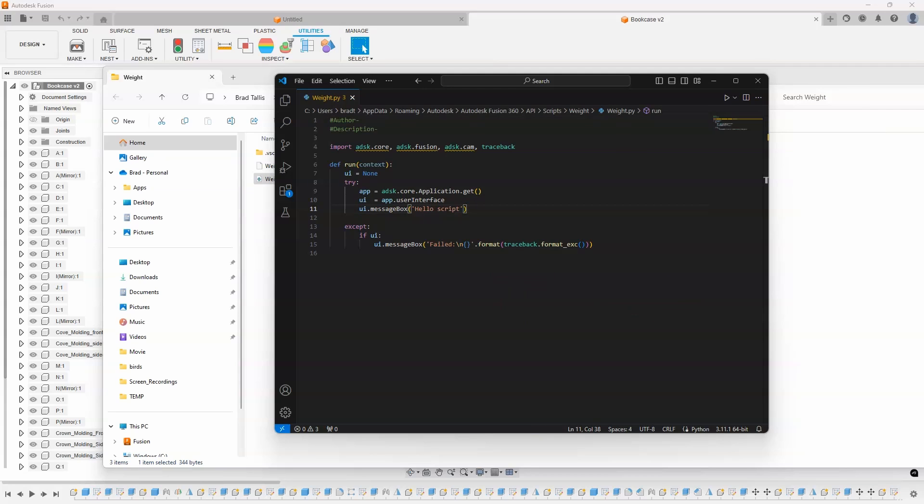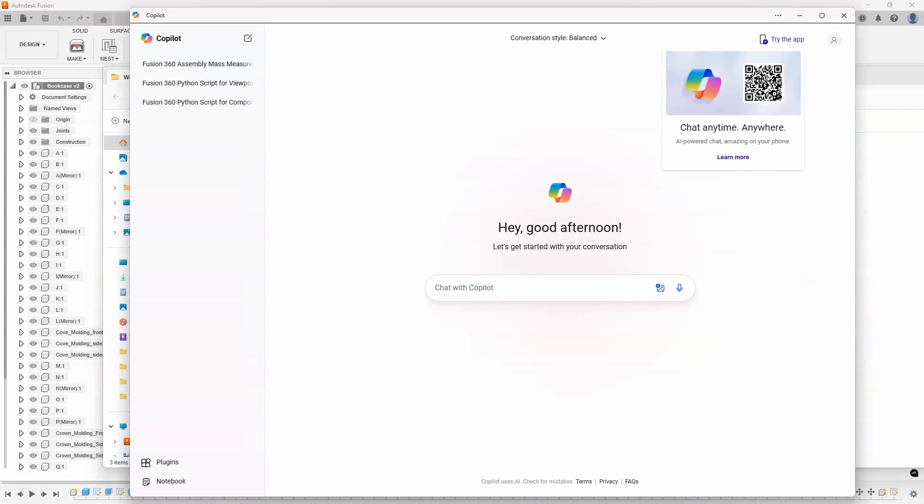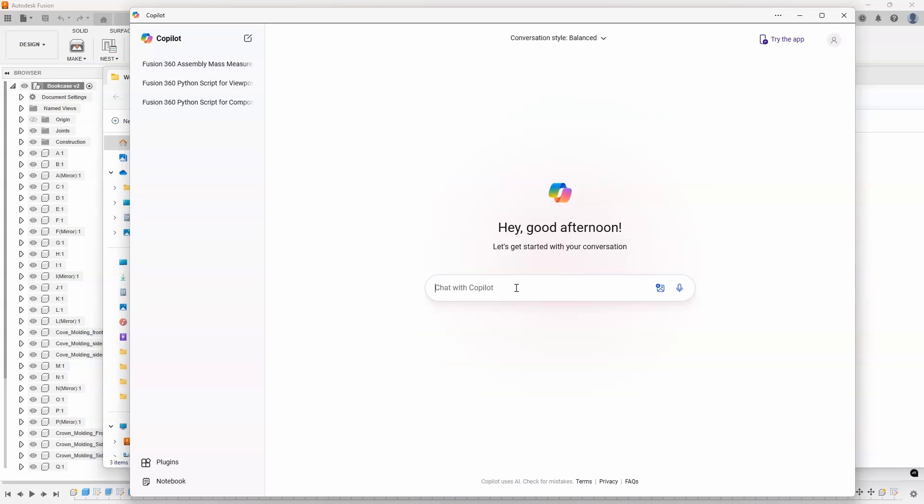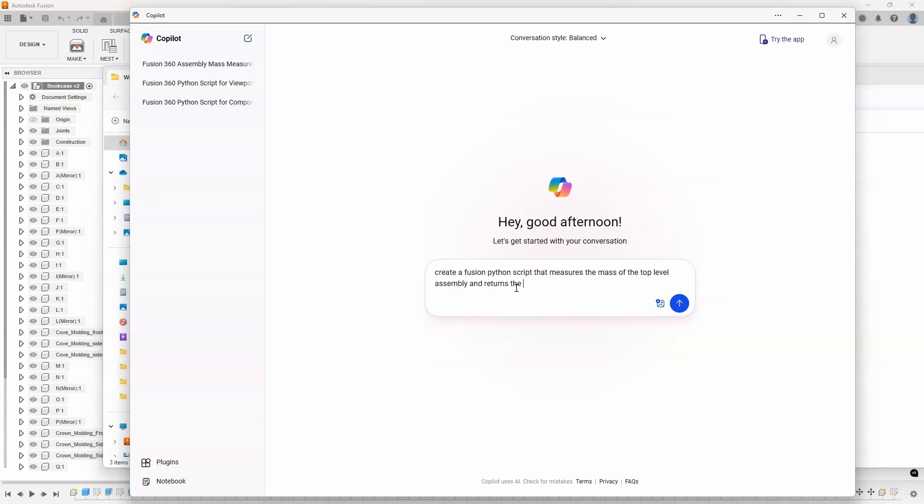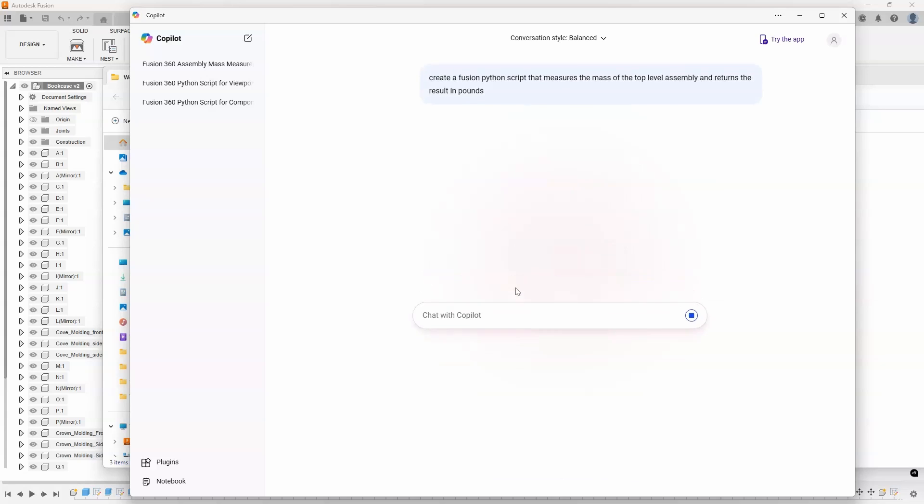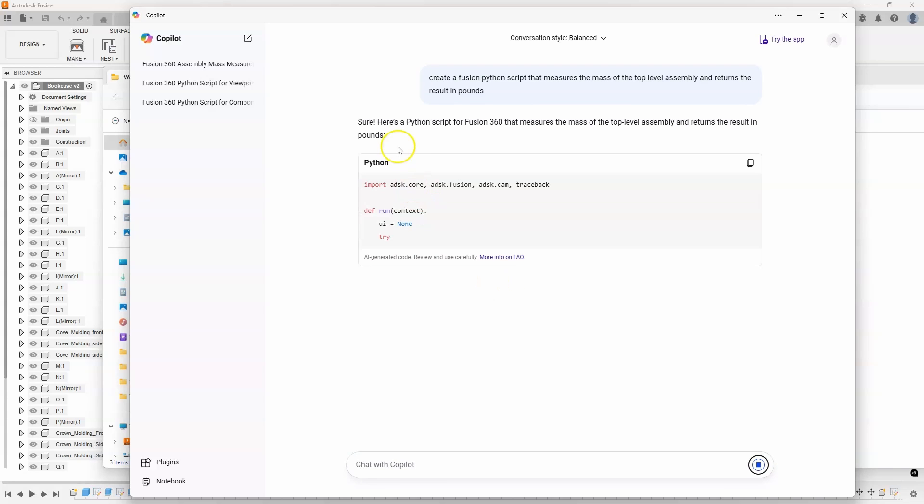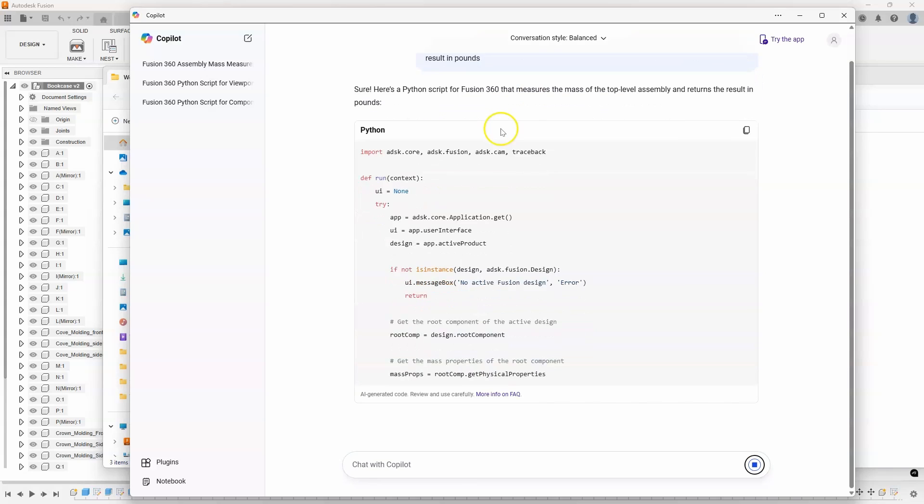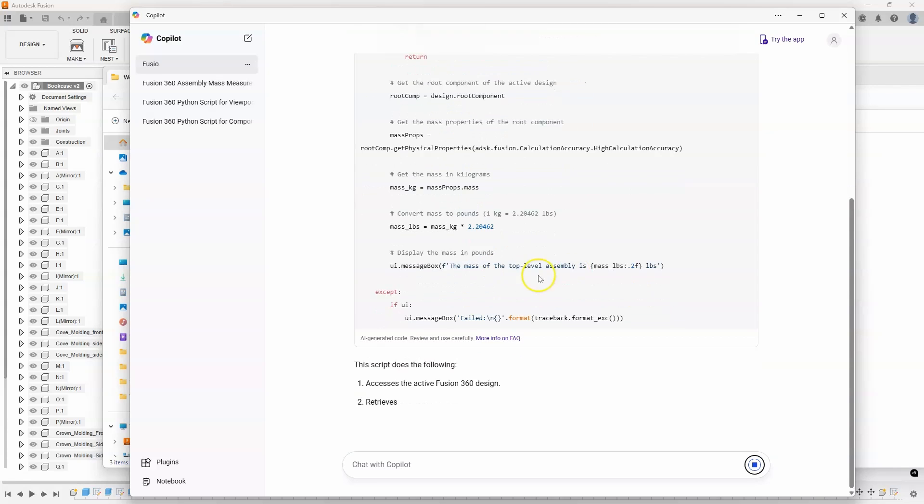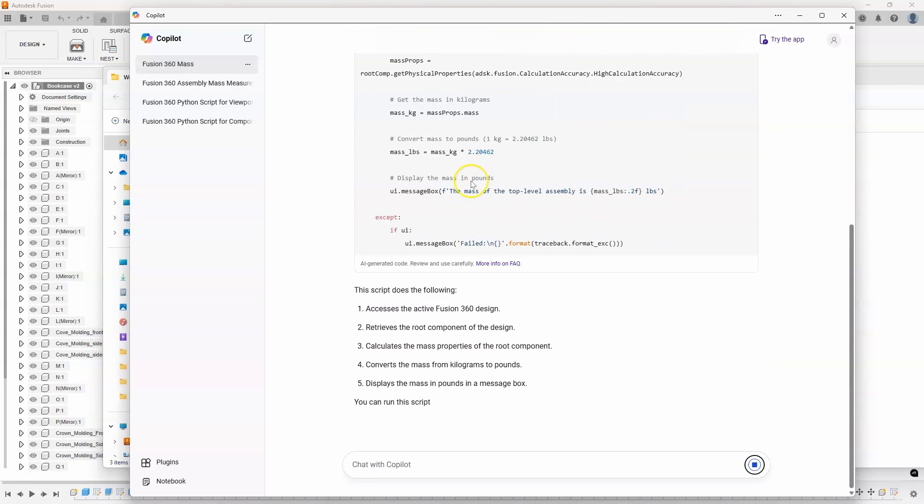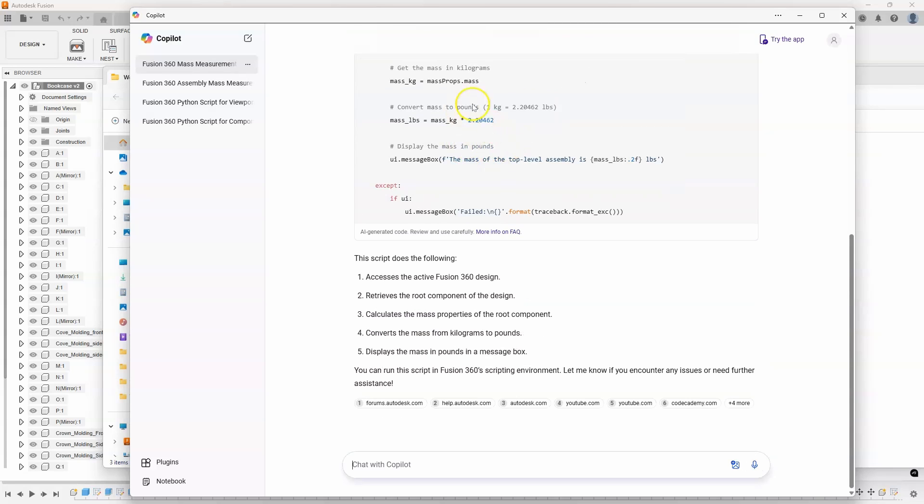So I'm going to use AI. In this case, I'm going to use Copilot. And I'm basically going to ask it to write the code for me. So I'm going to say create a Fusion Python script that measures the mass of the top-level assembly and returns the result in pounds. And I'm just going to hit Enter. And this is pretty amazing to me. It sits there and thinks for a little bit and says here's a Python script that measures the mass. You can see it's writing the script for me and it's doing the conversion and everything.